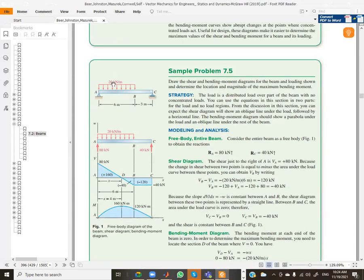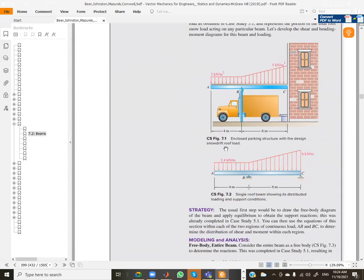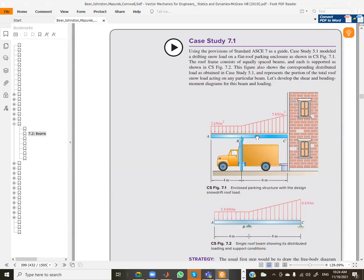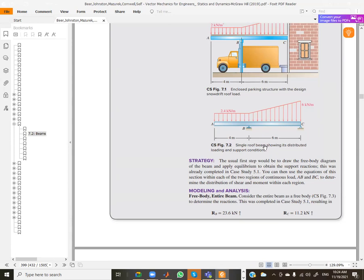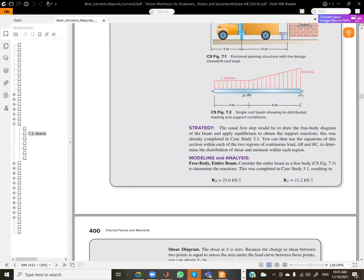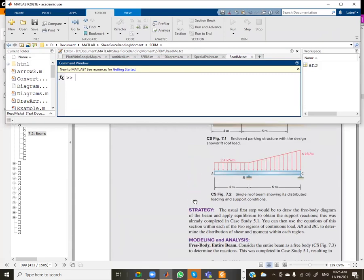Let's look at one more interesting problem. It has a distributed load that goes from here - two here to a five here - but we should not enter this as one continuous load because the algorithm would treat it as quadratic. In this case we have to split it into two separate DF entries. This will be the last problem we solve.